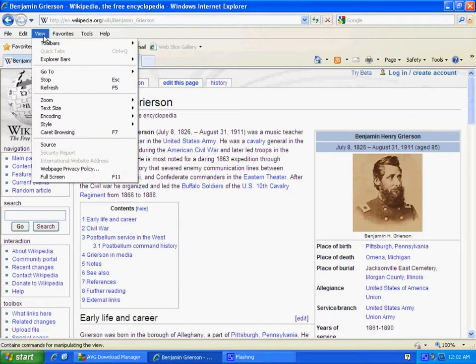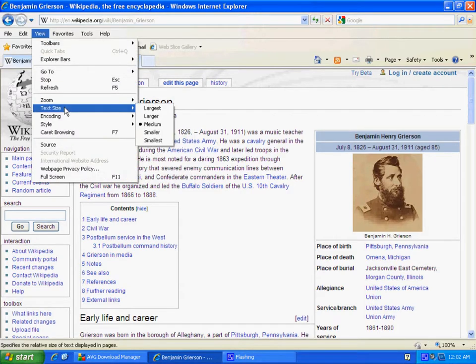You go up to View, and then down to Text Size. If you have a newer version of Internet Explorer — 7, 8, whatever — this video was put together in early 2010.